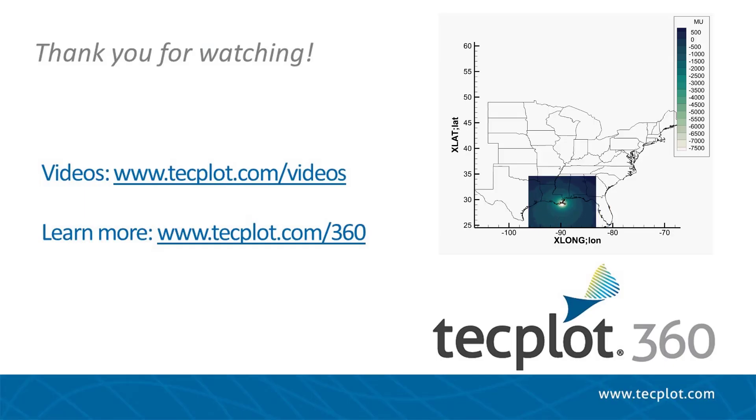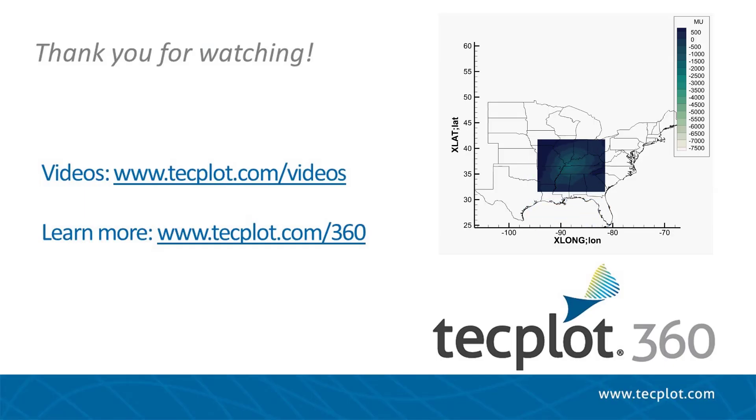This concludes the tutorial on using shapefiles in Tecplot 360. Thank you for watching.